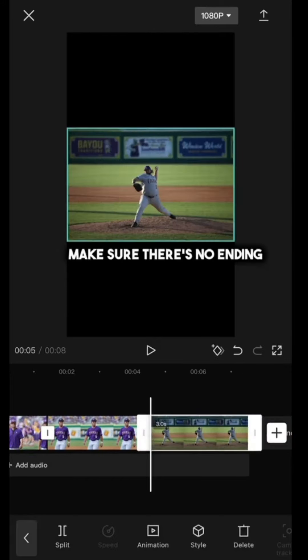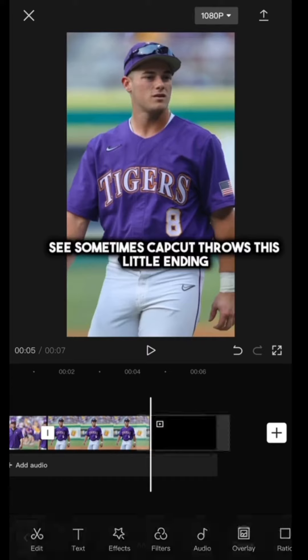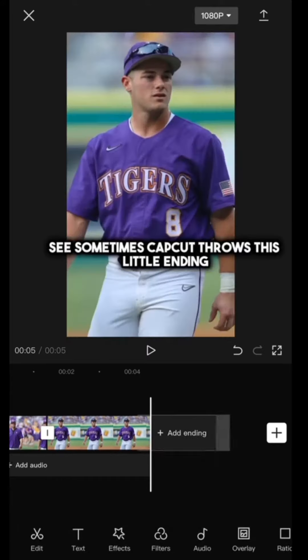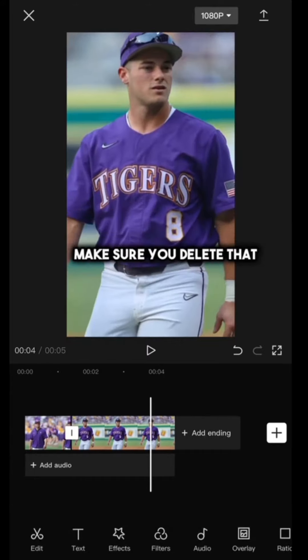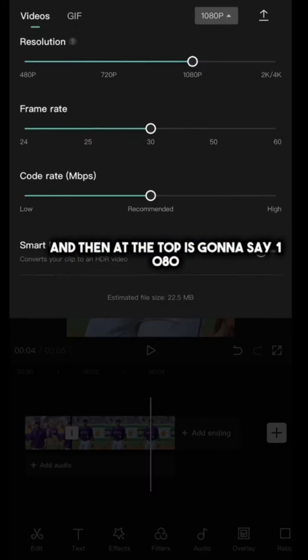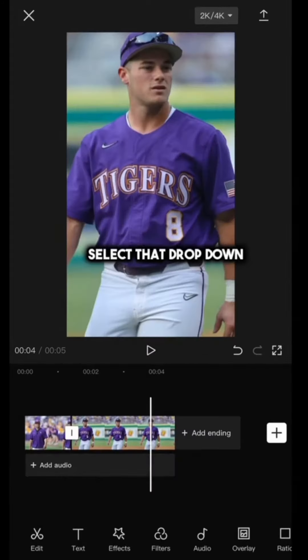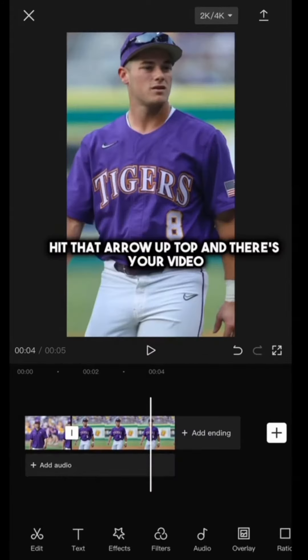Make sure there's no ending — sometimes CapCut throws in a little ending, so make sure you delete that. Then at the top it's going to say 1080. Select that dropdown, hit it to 4K, hit that arrow up top, and there's your video.